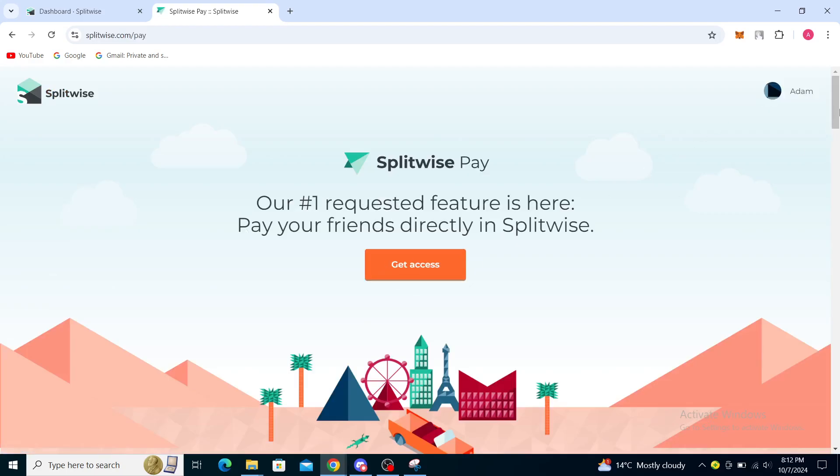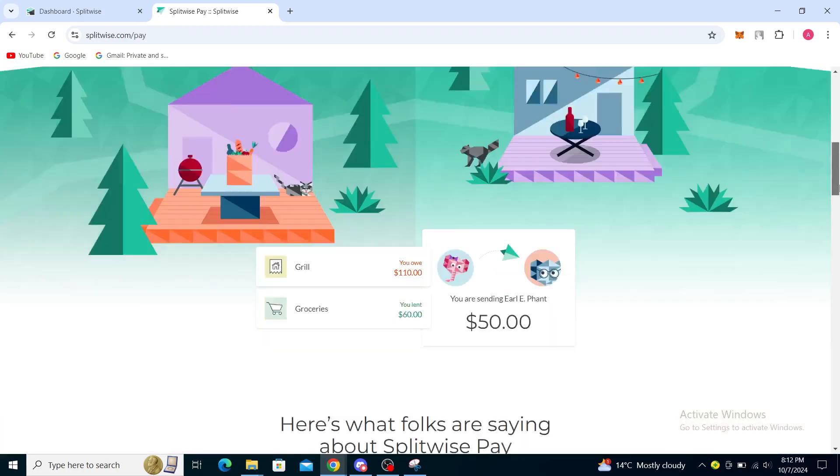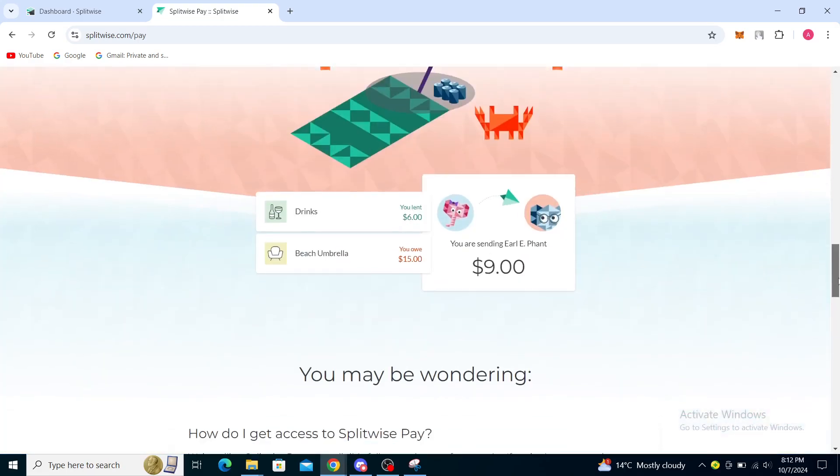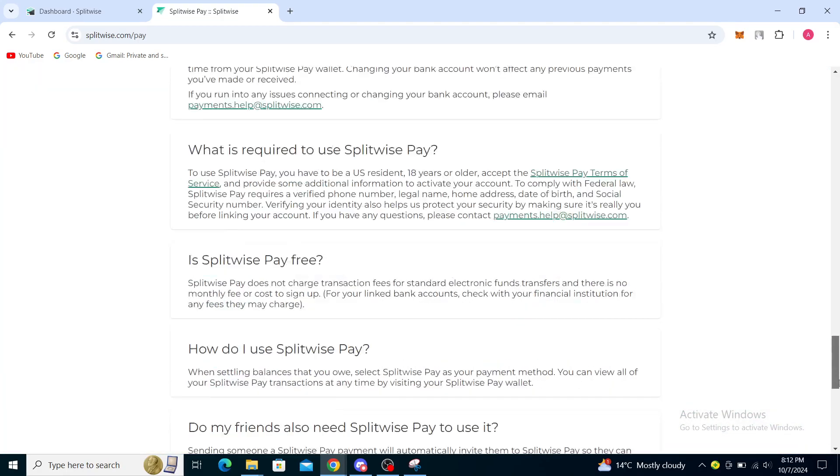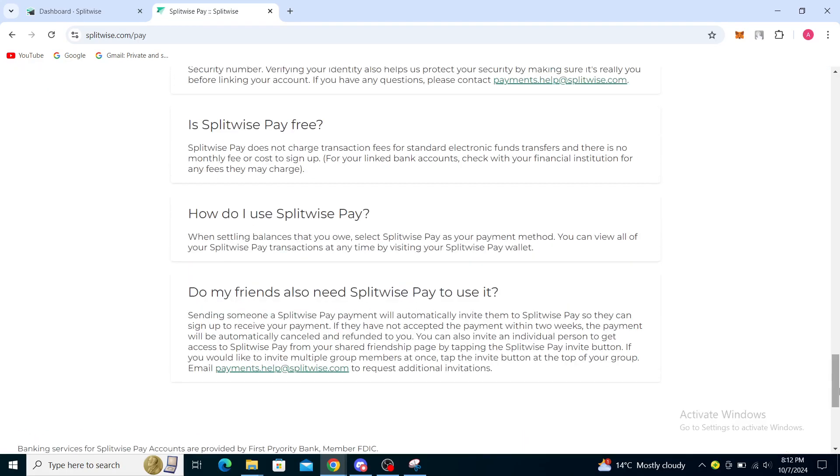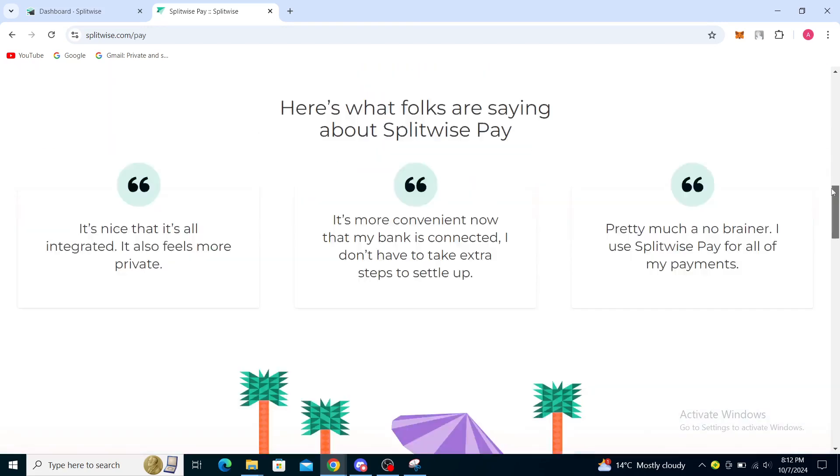And you can add a bank account on there, so you can use this web page right here. How do I use Splitwise Pay? When settling balances, you also like Splitwise Pay as your payment method. You can view all of your Splitwise Pay transactions at any time by visiting your Splitwise Pay wallet. So this is basically creating your account or Splitwise payment method on here.